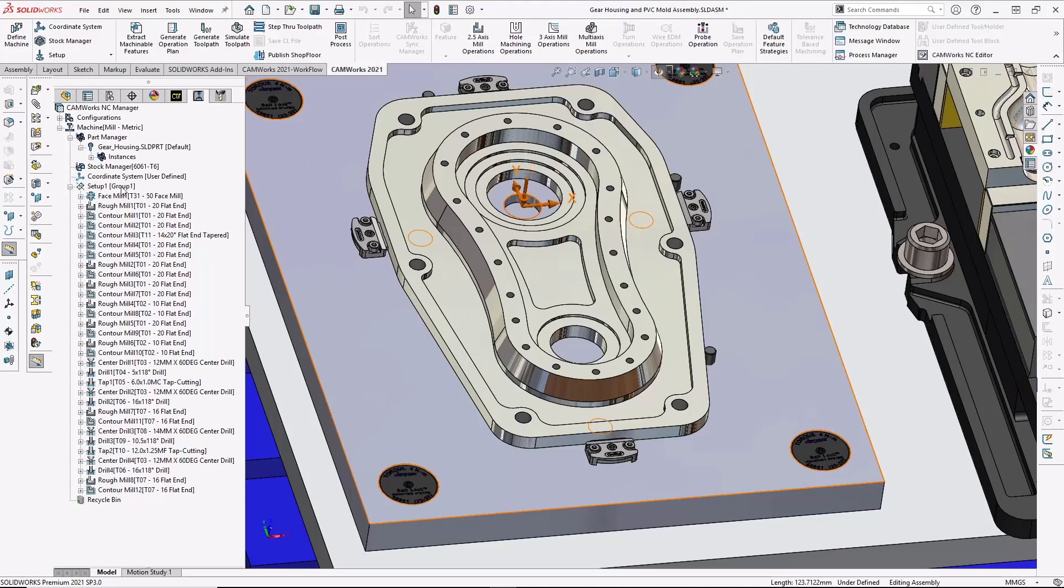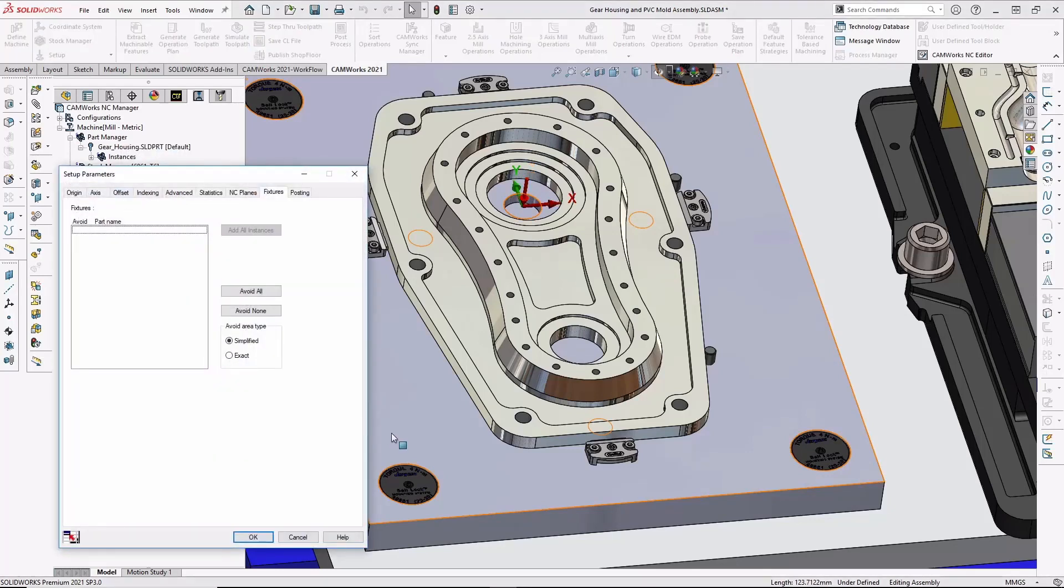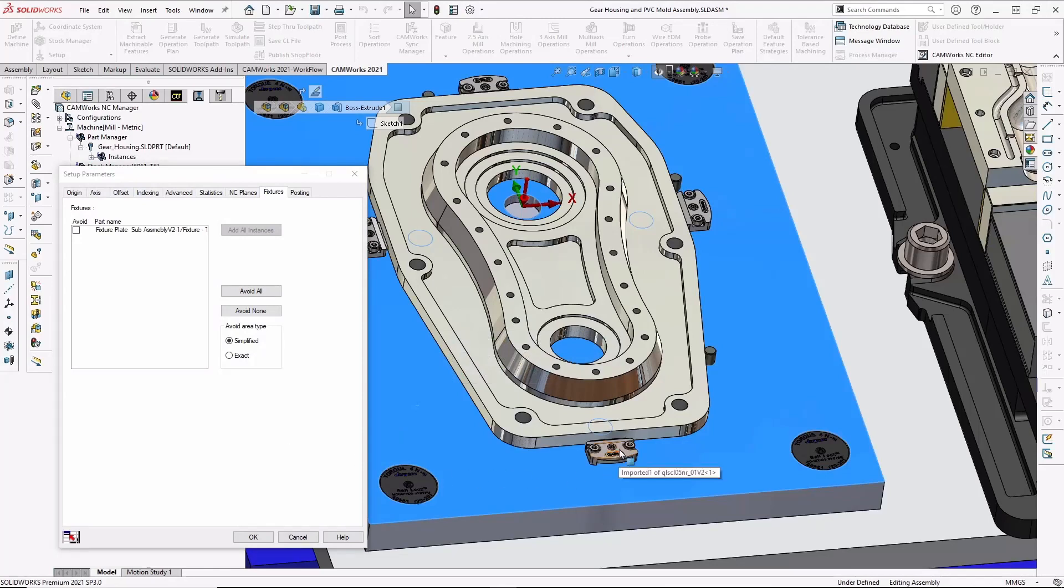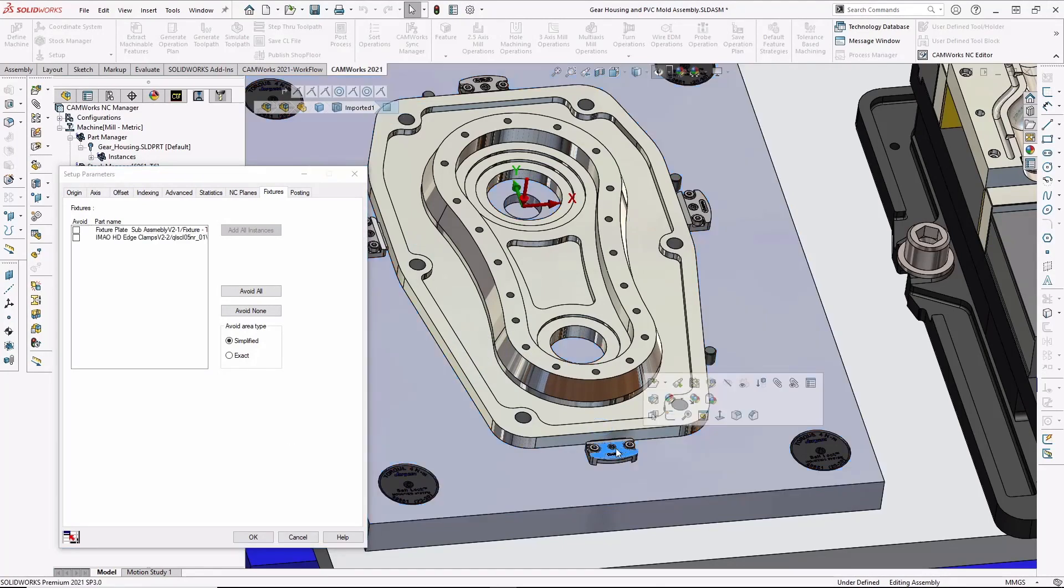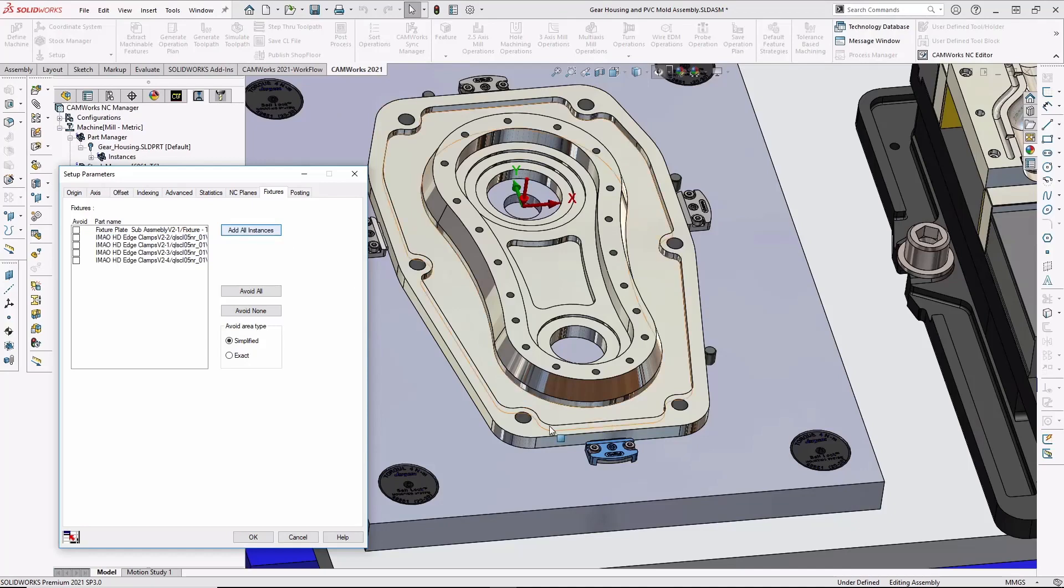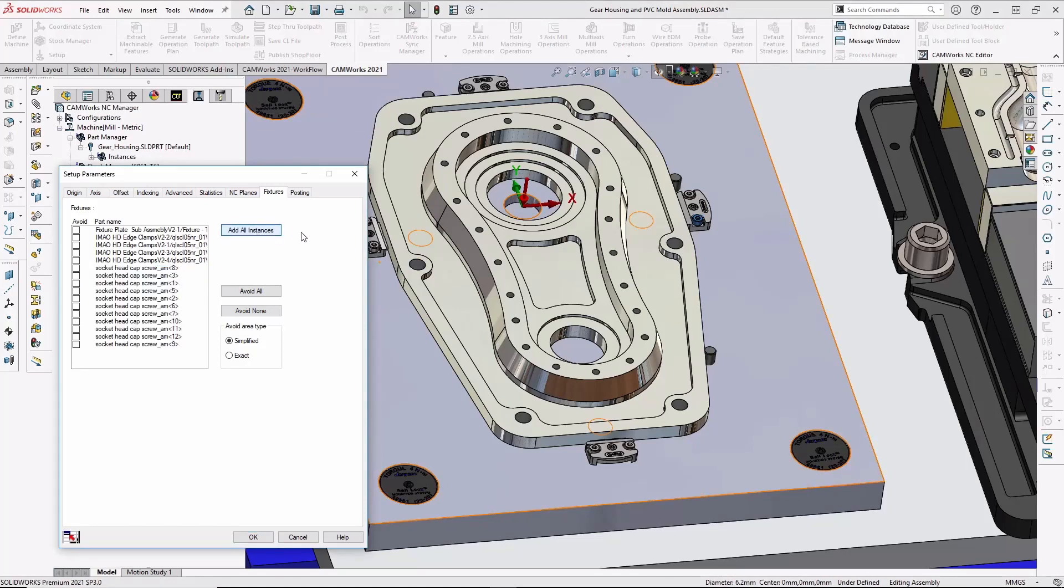Before I run simulation, I might also want to add the fixture components to my simulation. By selecting the components and adding all of the instances, the fixture will be displayed during simulation and the system will automatically check for any collisions with the clamps and other components.